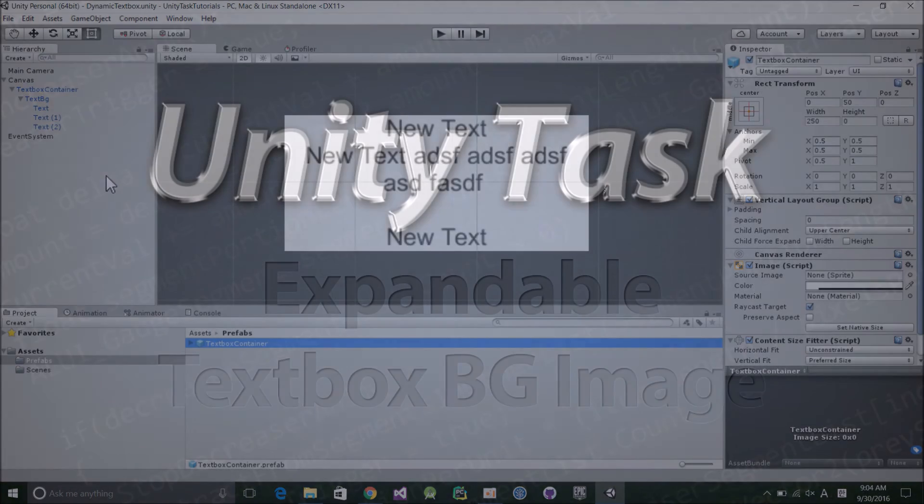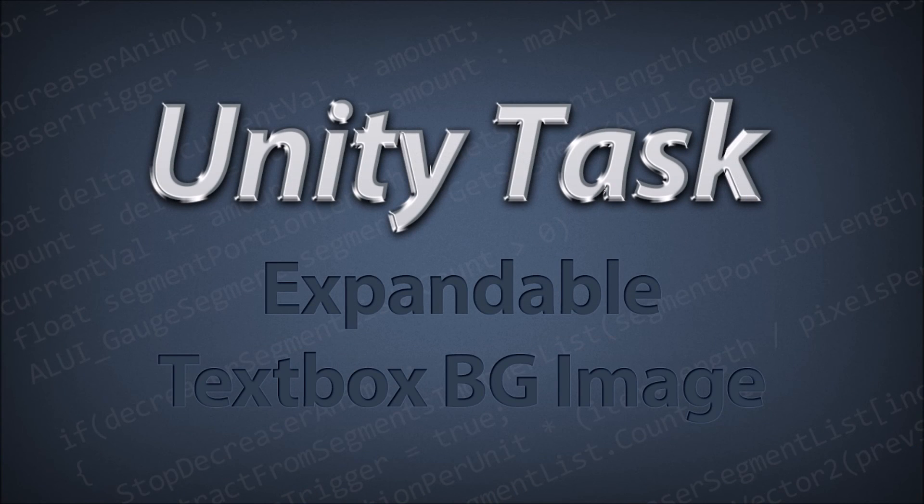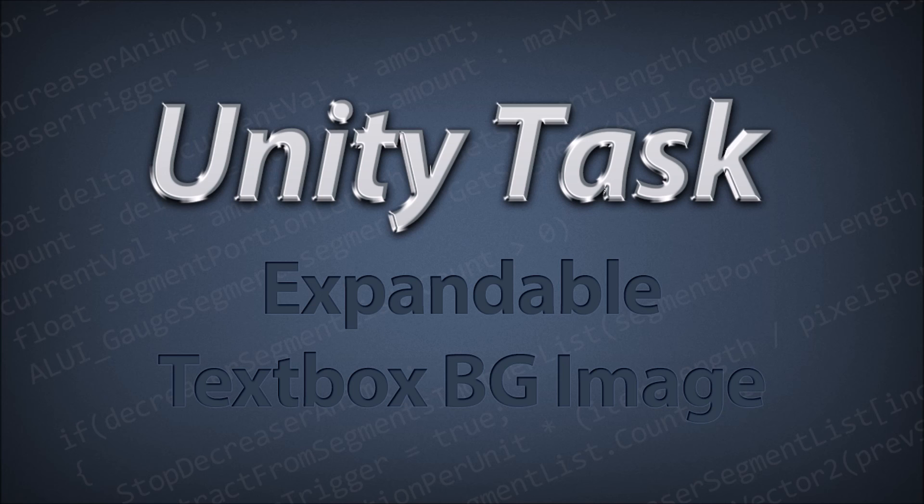Next time, we'll make another useful UI prefab that evenly aligns columns of text objects. Anyways, thanks for watching. See you next time.